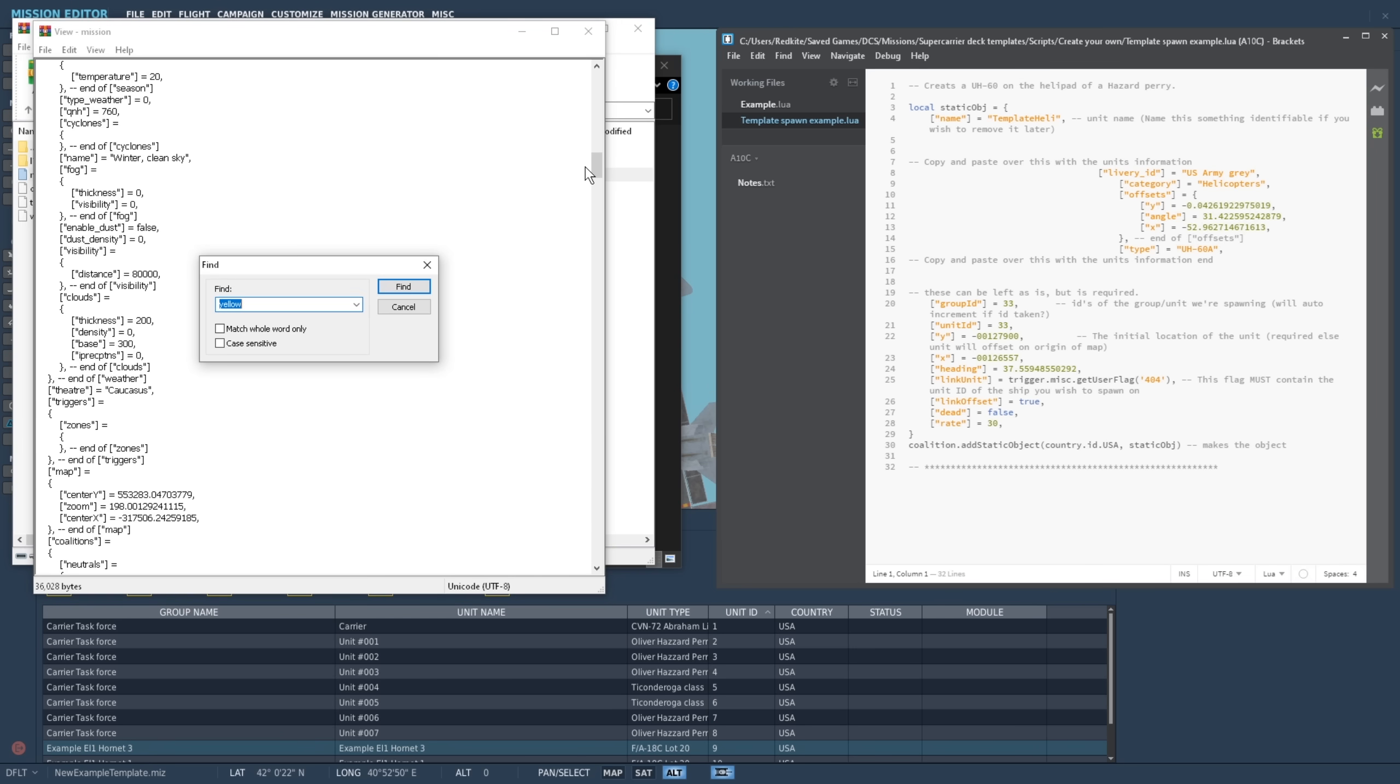The easiest way to do this is to press Ctrl-F, and search for the specific unit's ID, which we can reference from the DCS editor. We'll type in square bracket, unit ID, close square bracket, equals, and then the unit's ID. Press Enter, and we should be taken to the unit in question.